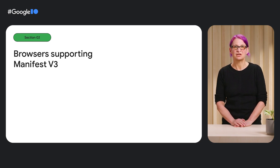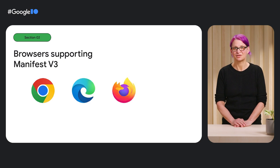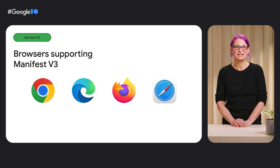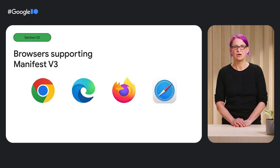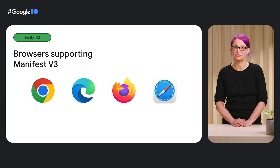Manifest V3 is currently supported by Chrome, Edge, Firefox, and Safari. And we're working with other browser vendors in the W3C Web Extensions Community Group to ensure greater convergence and predictability of extension APIs in the future.